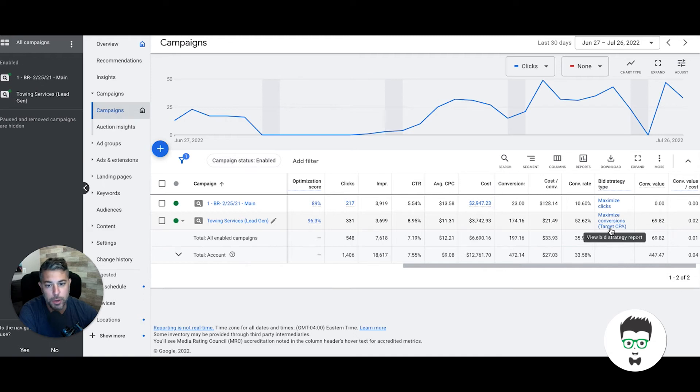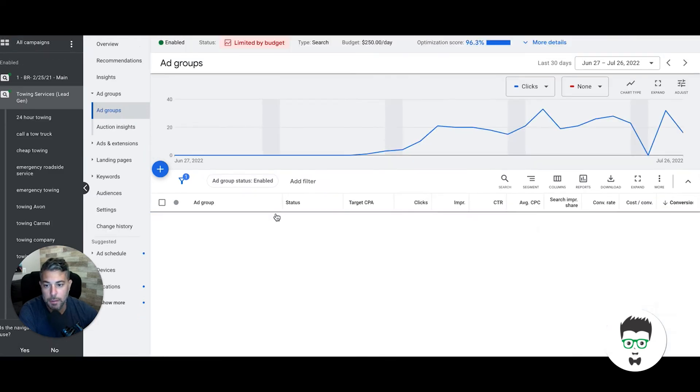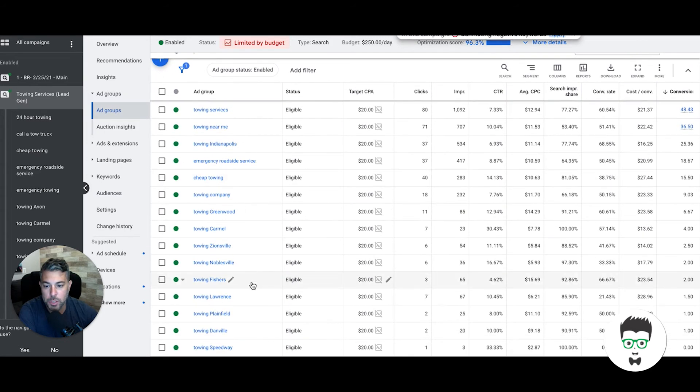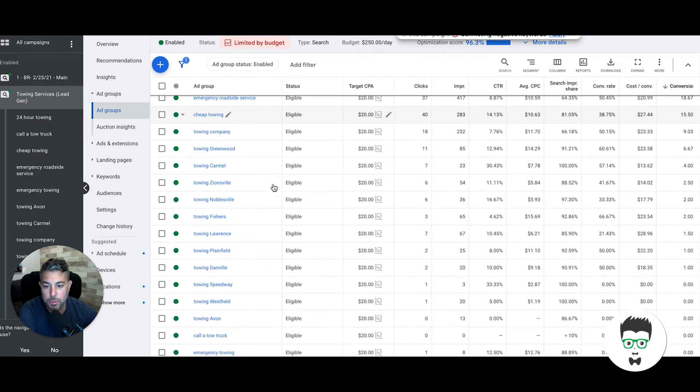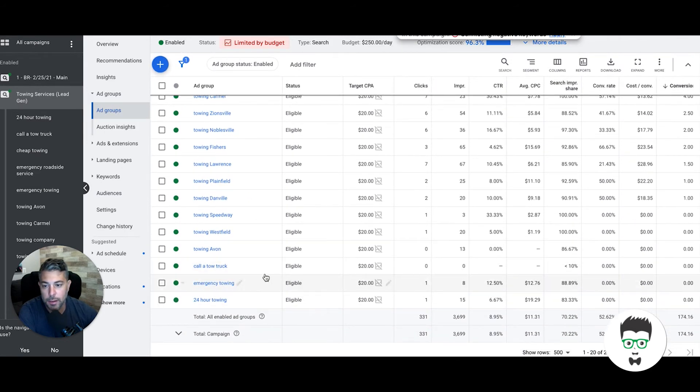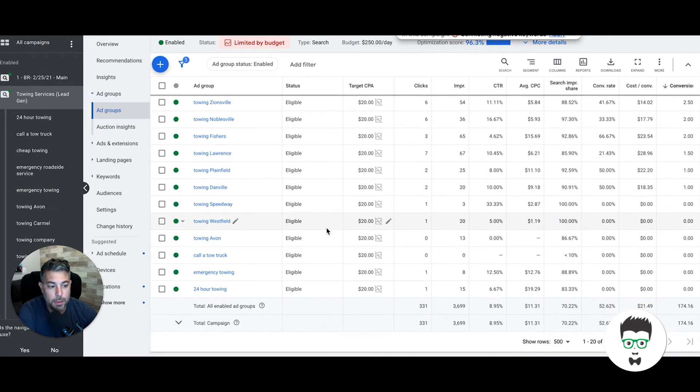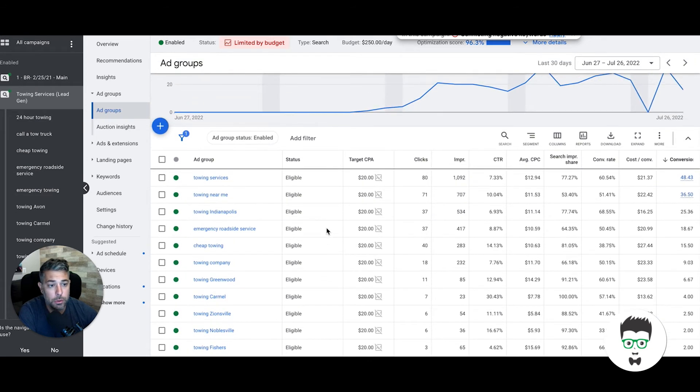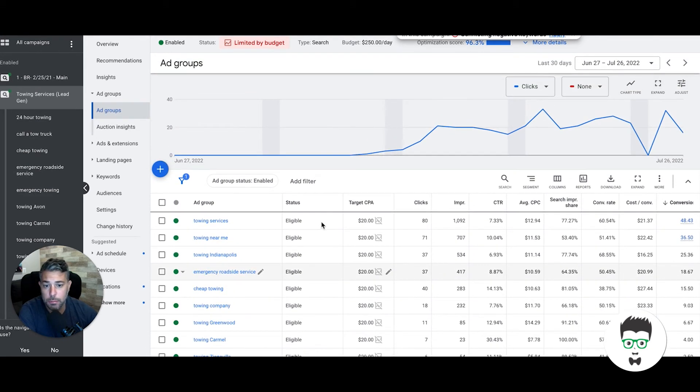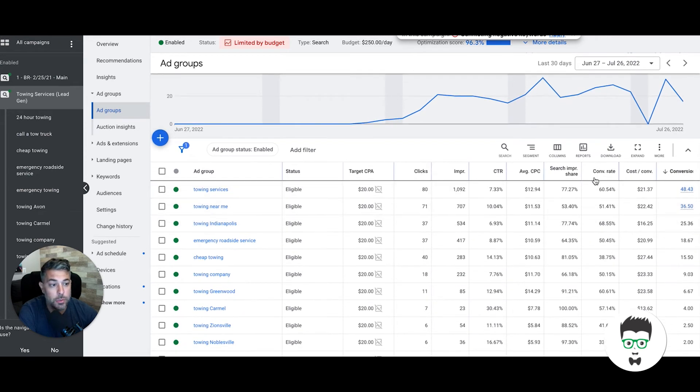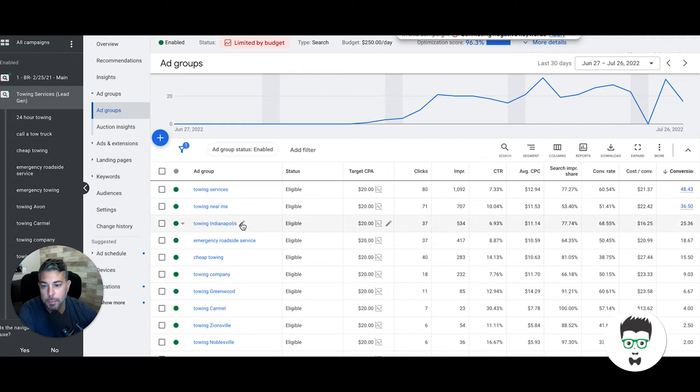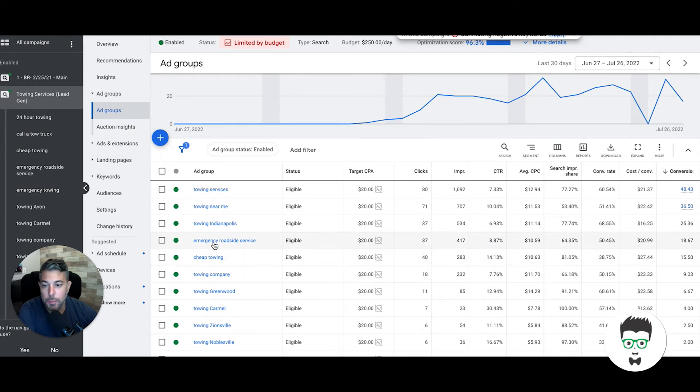We are using maximize conversions with target CPA bid strategy. If we go into the campaign, you'll see here we have all of his ad groups. He's got a bunch of geo ad groups, and you can tell they're not in any big geos. If they were, with the budget they have, they'd probably be getting closer to 500 leads every 30 days, probably more than that actually. But yeah, still amazing results.